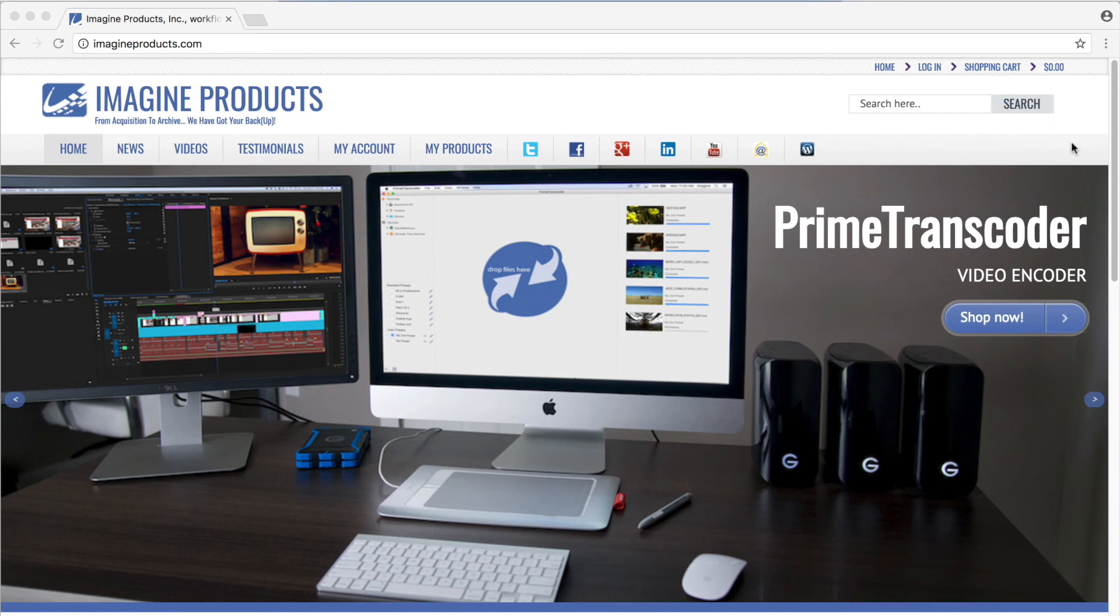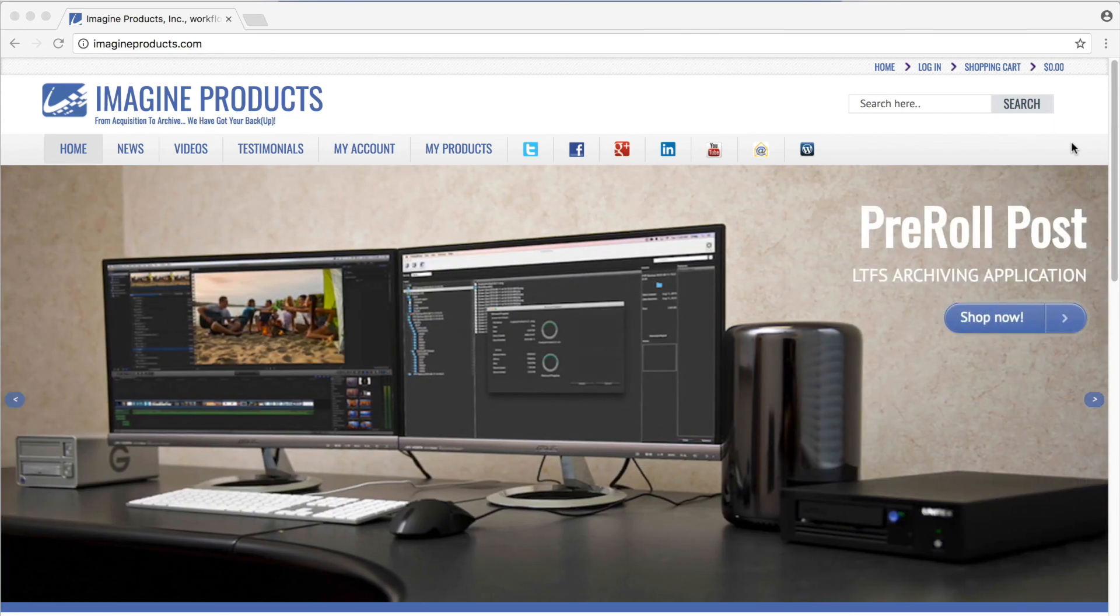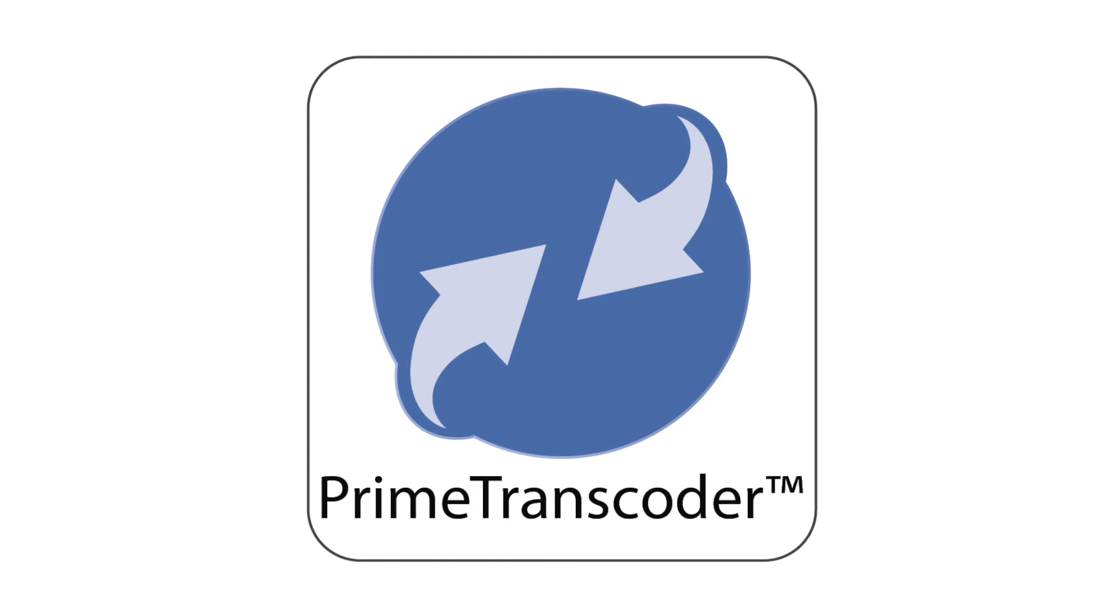Prime Transcoder is now available at ImagineProducts.com for immediate download and is a powerful addition to any workflow.